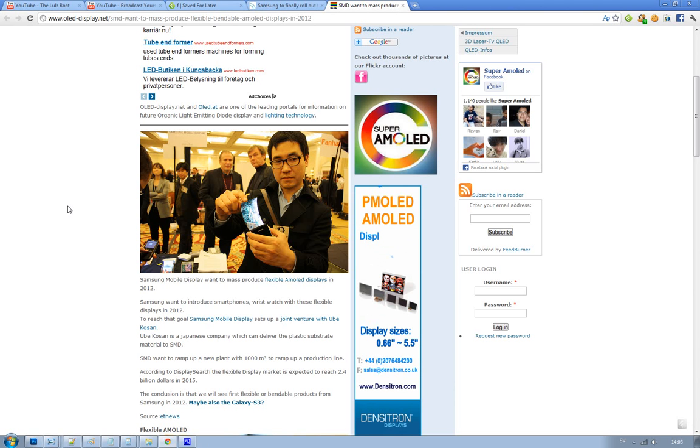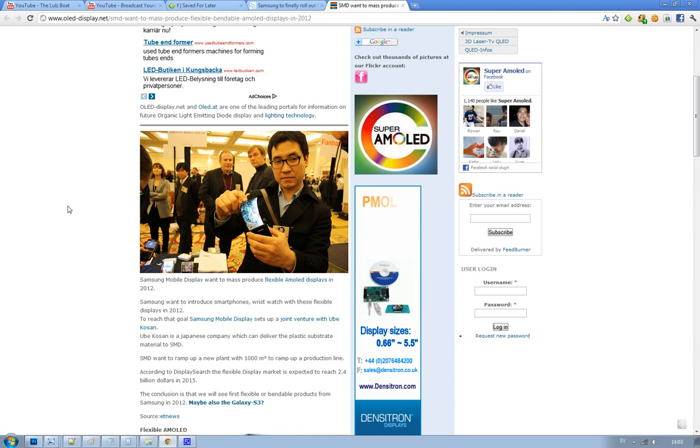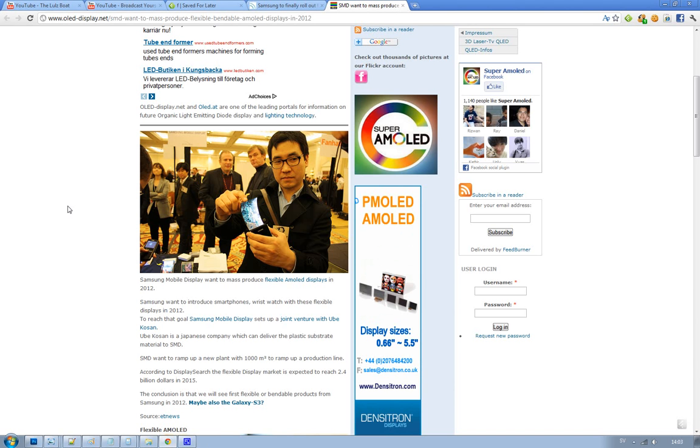We could see these being introduced as products first in the beginning of 2012 in Q2 here, and obviously this is not just going to be for smartphones but also for things like wristwatch and cool things like that.